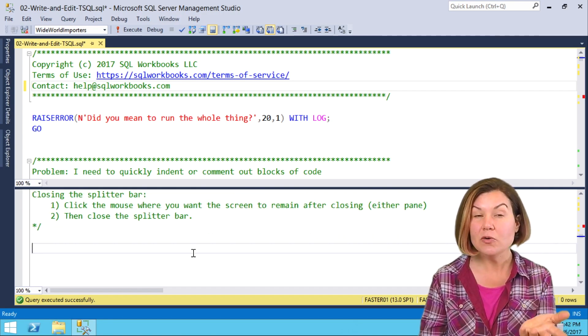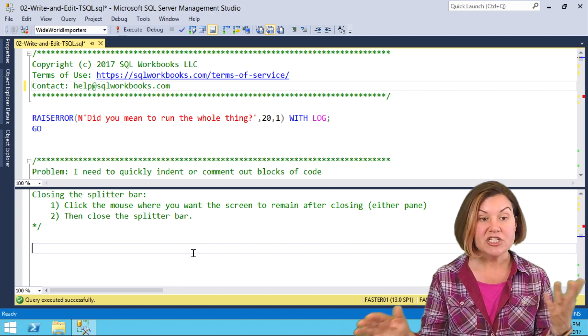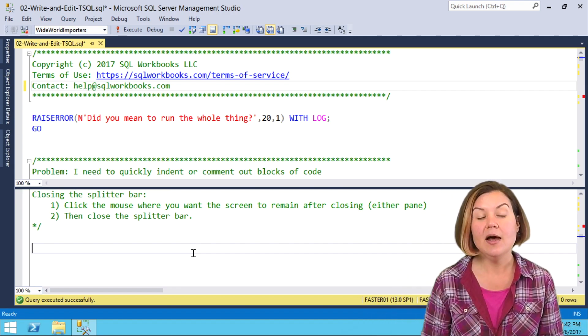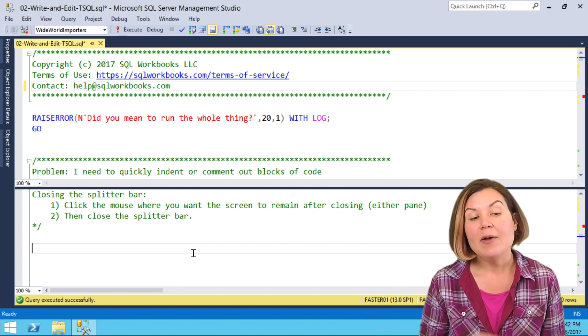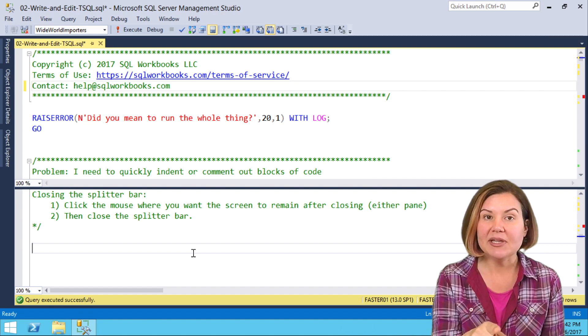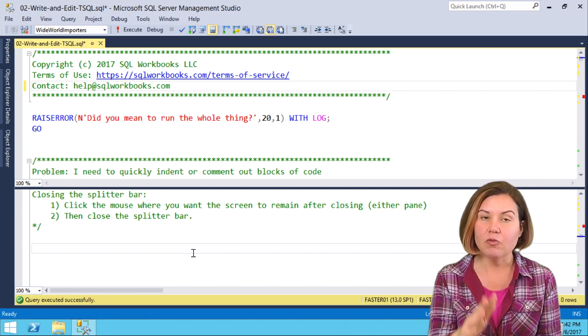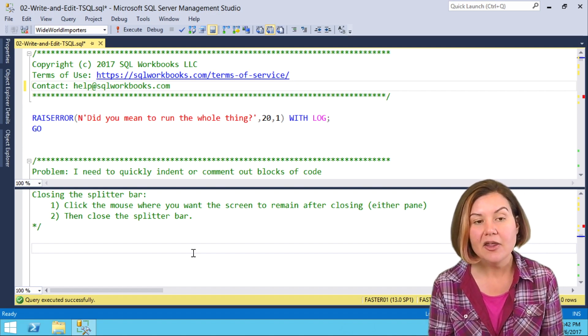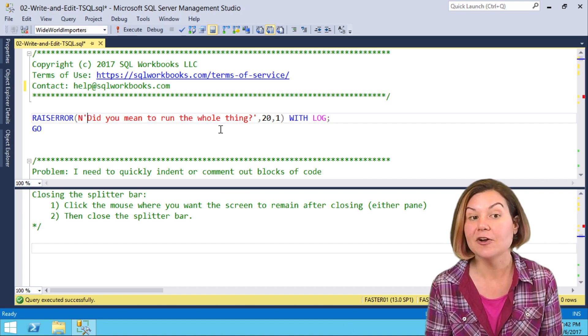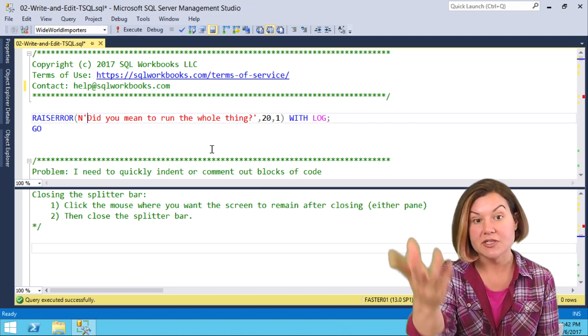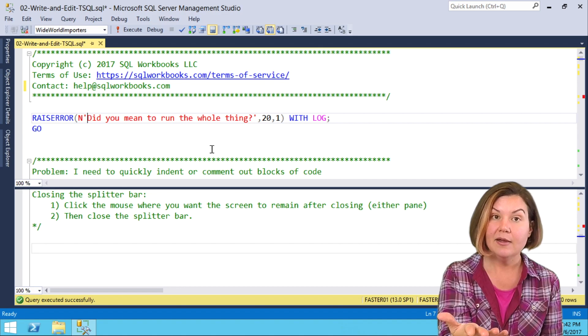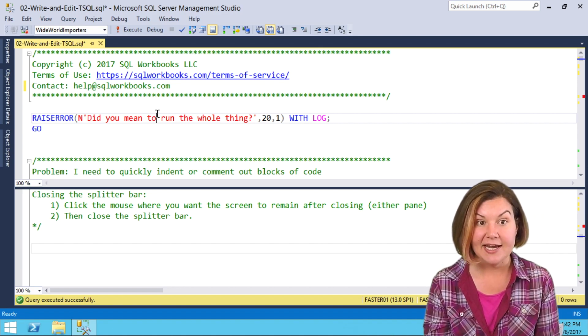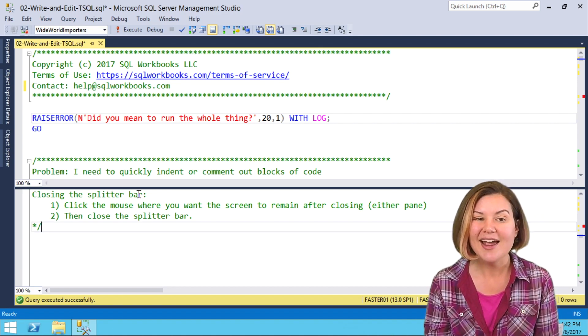When I close the splitter bar, which I can do at any time by just dragging it up, I want to click on the place where I want to remain before I close it. In other words, if I was to click here at this raise error and then close the splitter bar, it would leave me back at the top of the script, because that's where I am in this top pane.